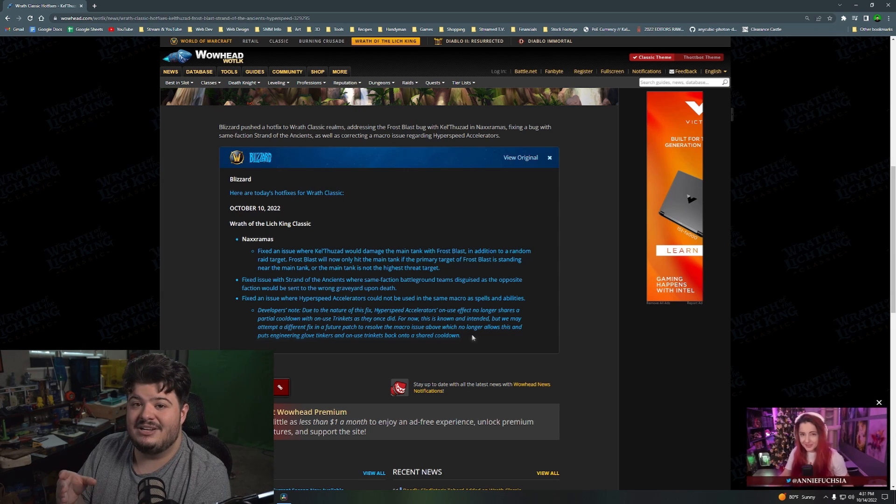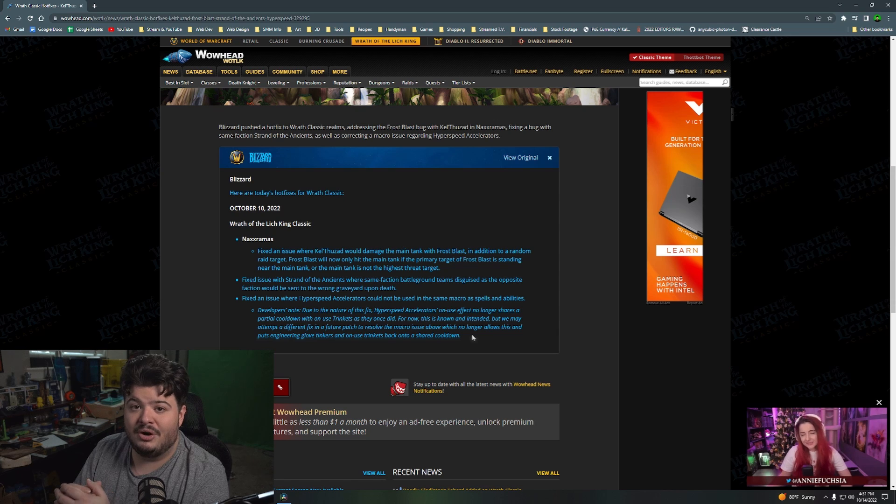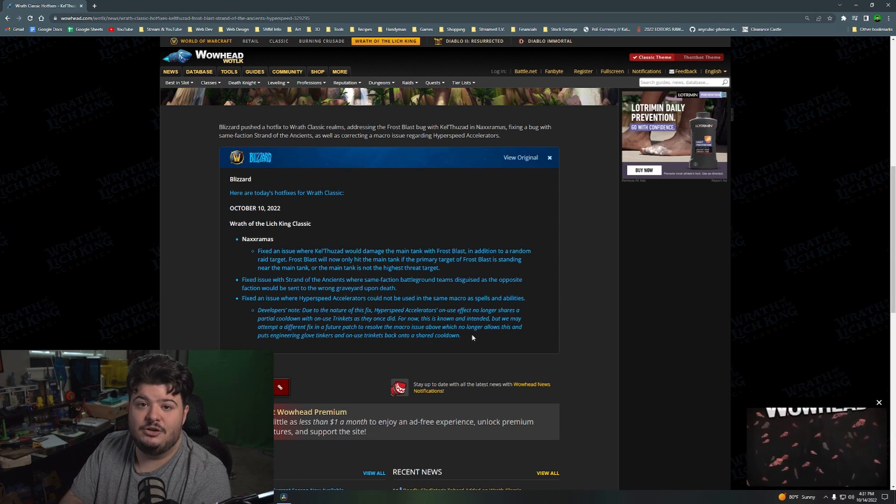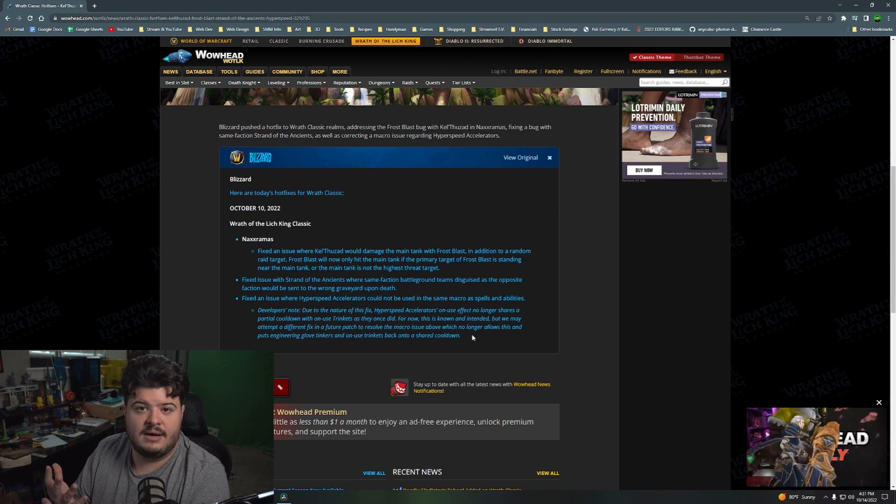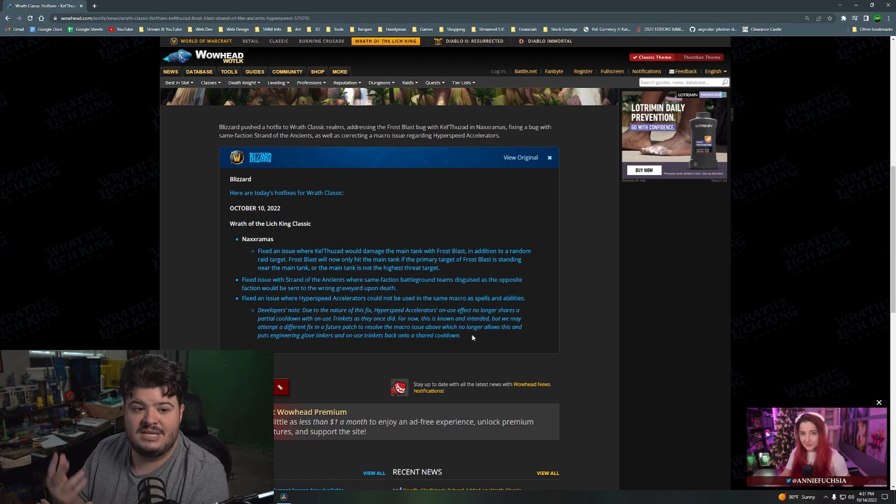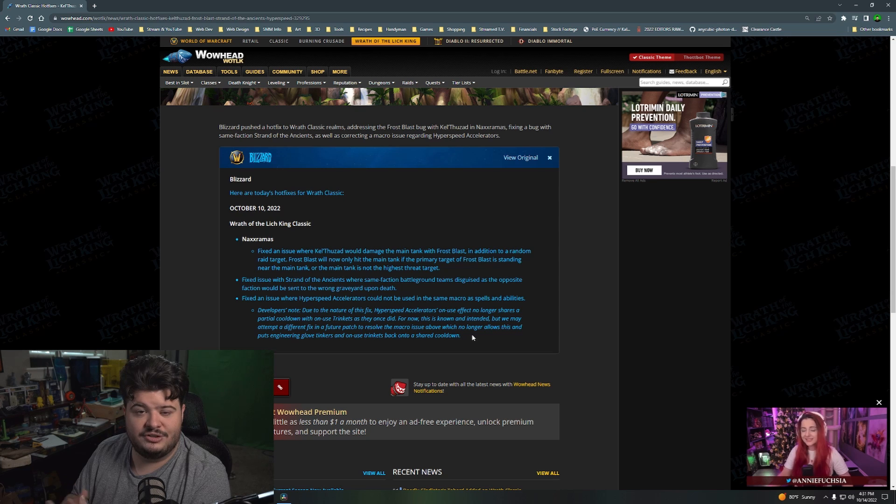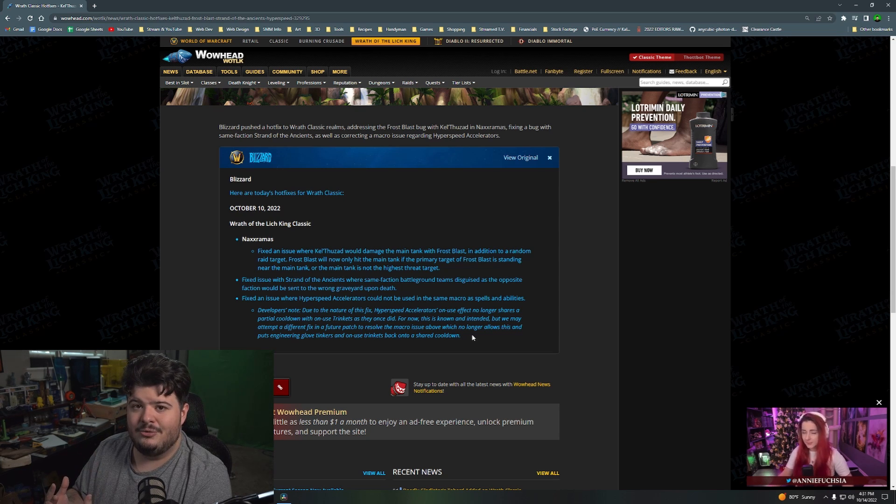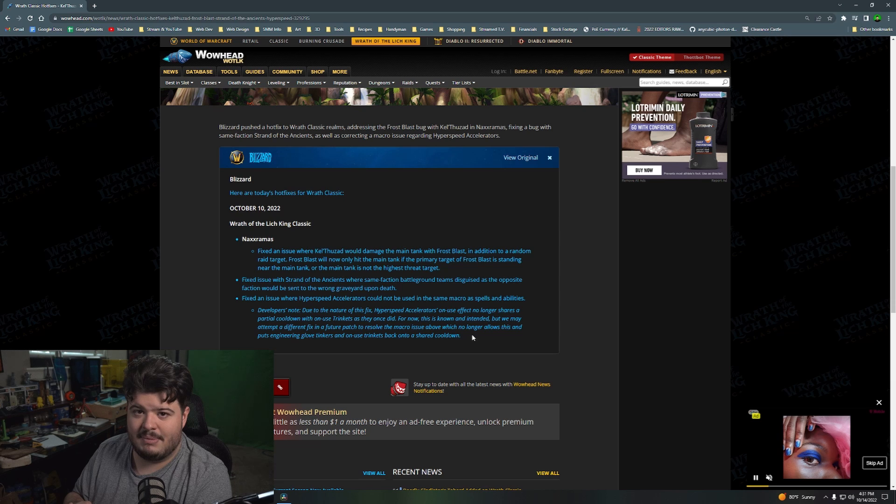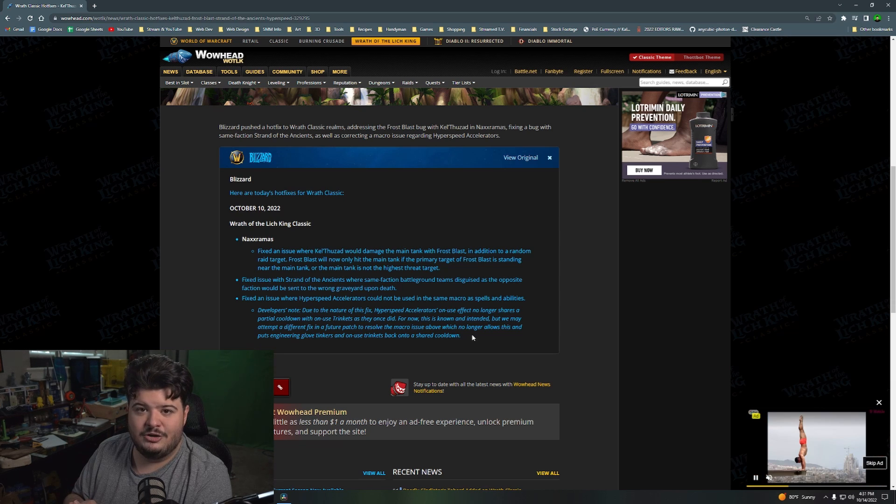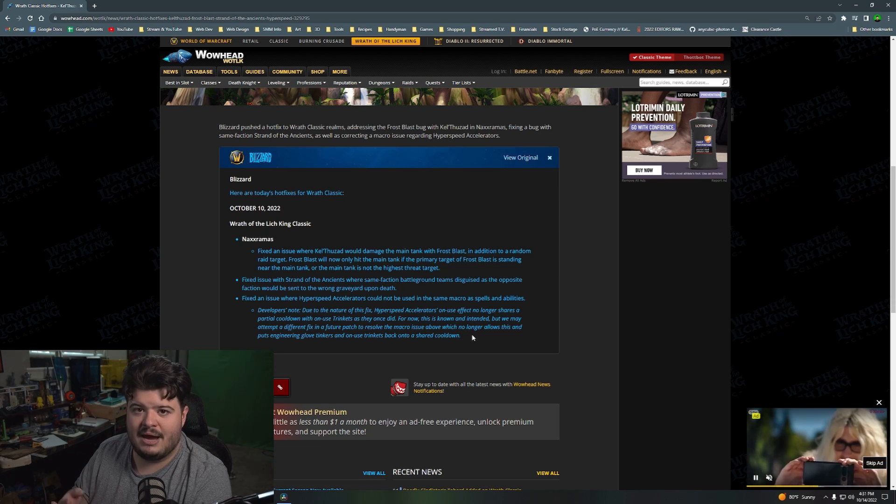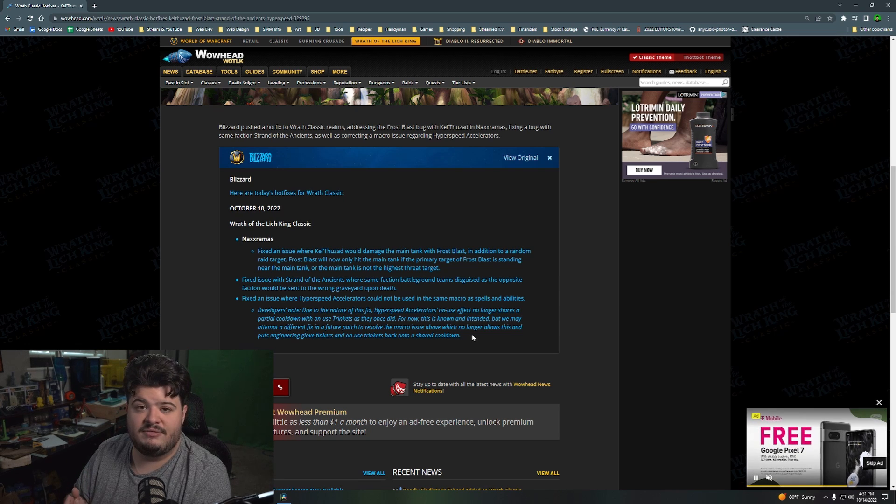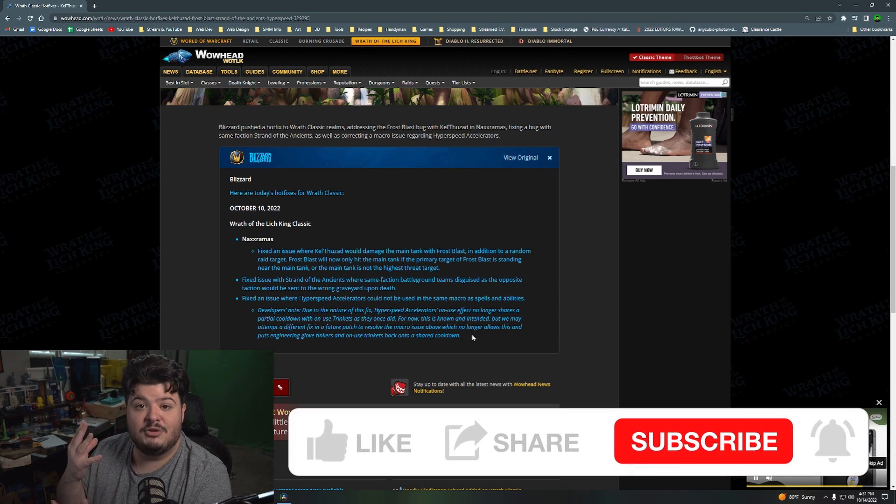And I can imagine, because hyperspeed accelerators do work in arena, imagine a human that can use two on-use PvP damage trinkets at the same time. They don't need a medallion trinket or anything. Their racial is their medallion. So, imagine a human who can grab the Anvil of the Titans, which gives a thousand attack power. They can grab an on-use trinket which could give them crit, haste, attack power, spell power, whatever it is that is most beneficial for them. And then they have the hyperspeed accelerators. Then they have a weapon enchant.